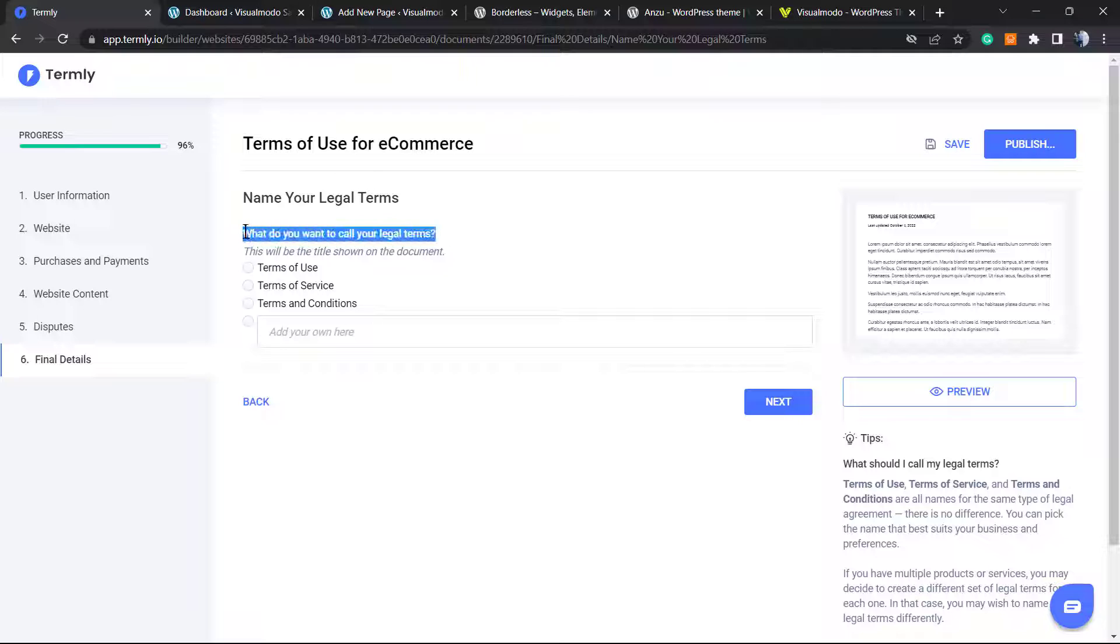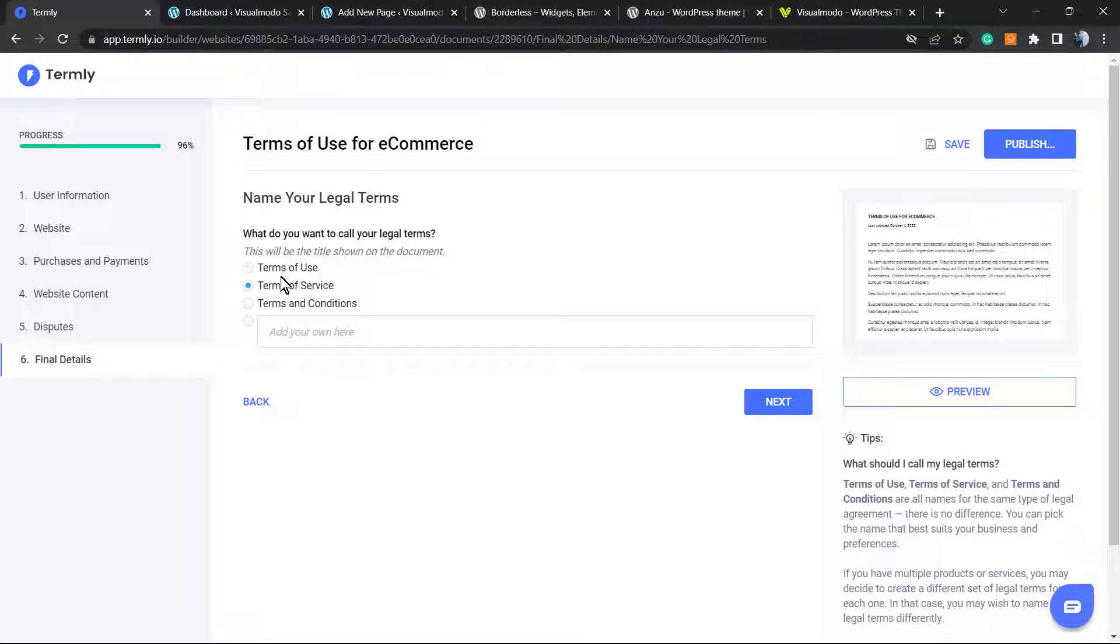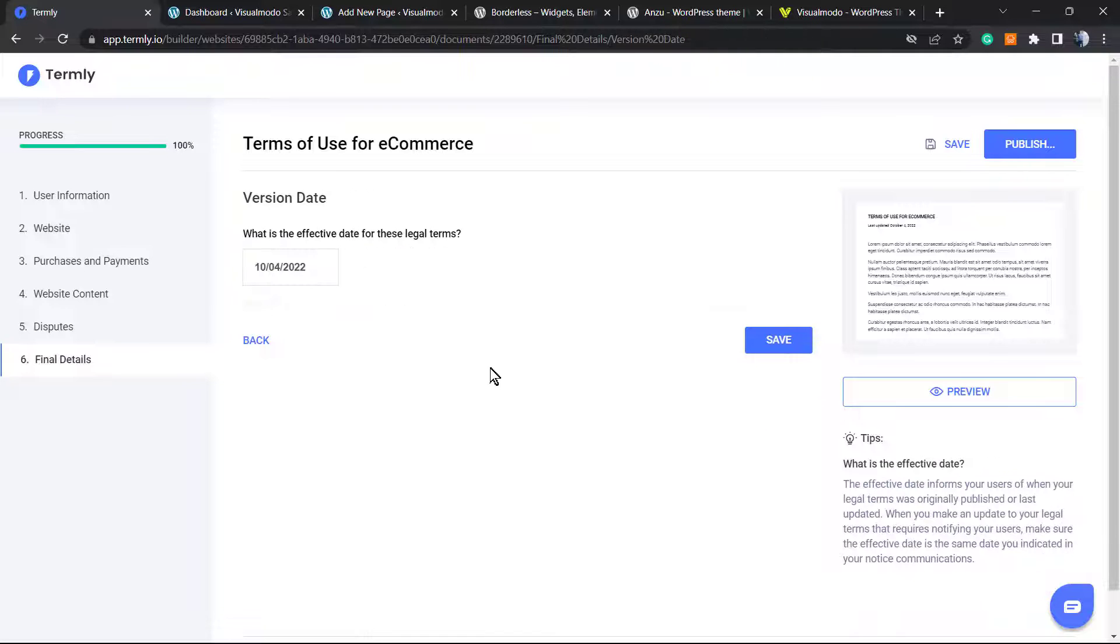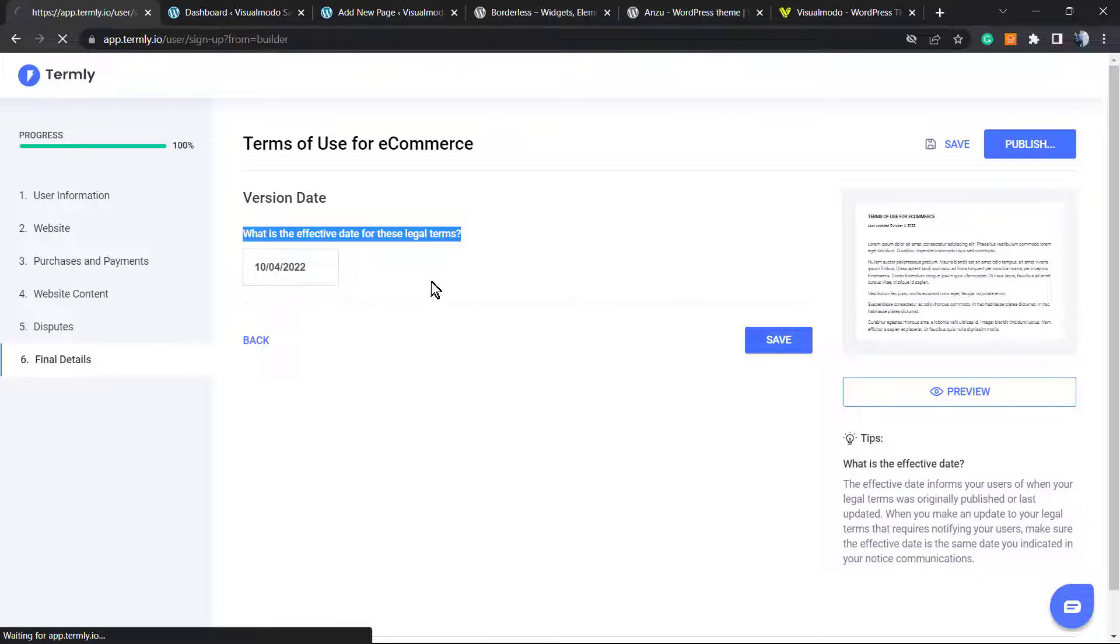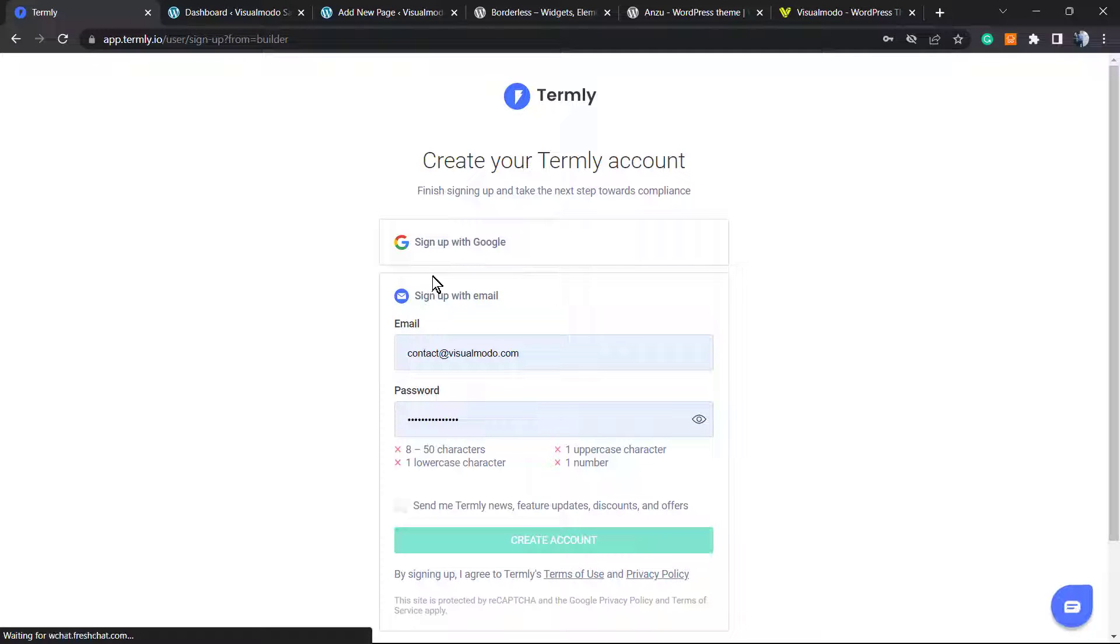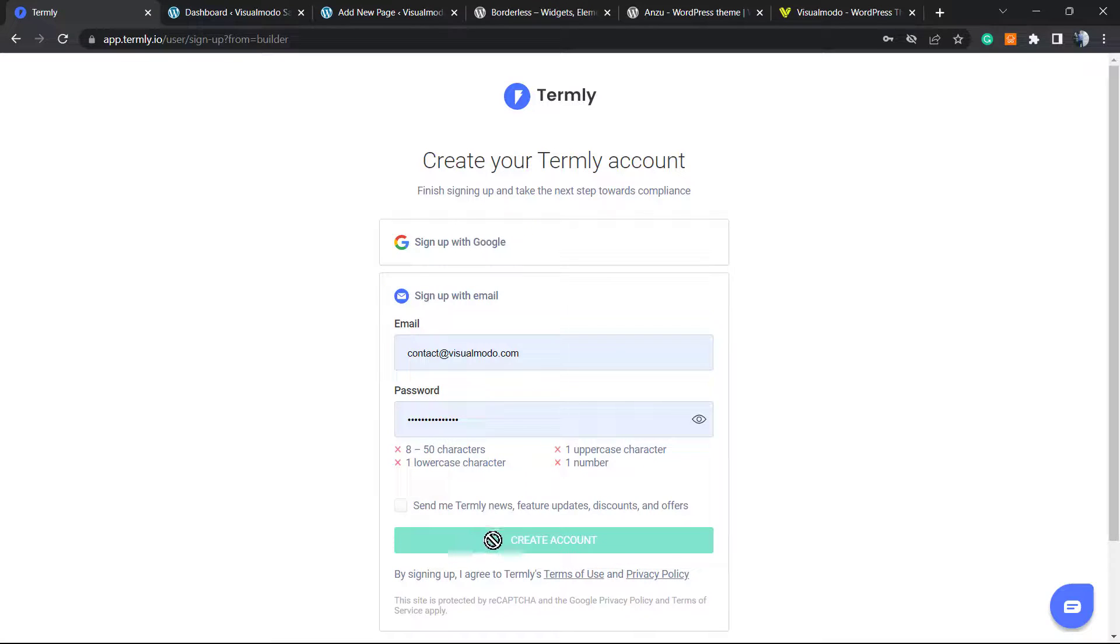What do you want to call these legal terms? Terms of use, terms of service, terms and conditions, or your own reply. Go to next. The date. And as soon as you save changes you're going to be redirected to the place where you can create an account or log in to your account.